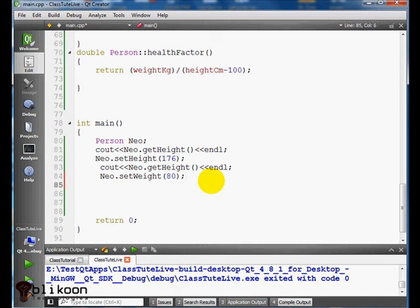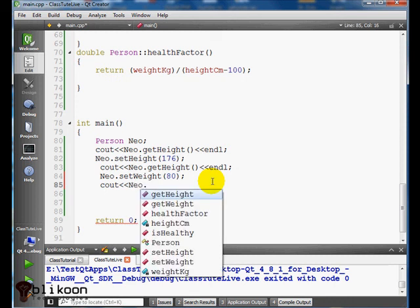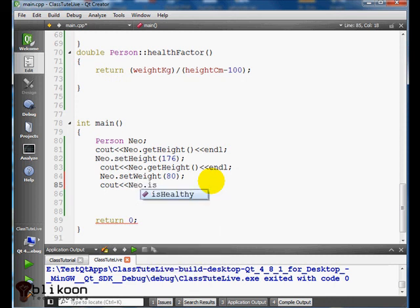And the good information to see here is Neo isHealthy. And we say Neo is healthy.